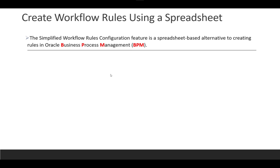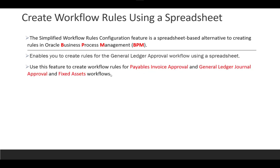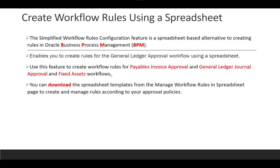What are workflow rules using spreadsheets? The Simplified Workflow Rules Configuration feature is a spreadsheet-based alternative to creating rules through BPM Business Process Management. It allows you to create rules for GL journal approval, Payables invoice approval, and Fixed Assets workflow — only these three modules so far: GL, AP, and FA. You can download the spreadsheet template from 'Manage Workflow Rules in a Spreadsheet' to create or update your rules.